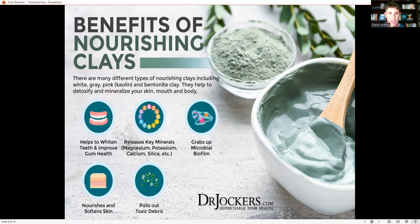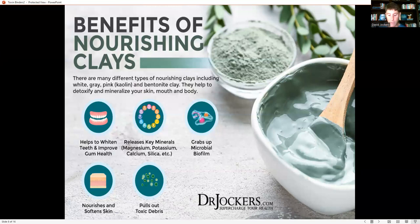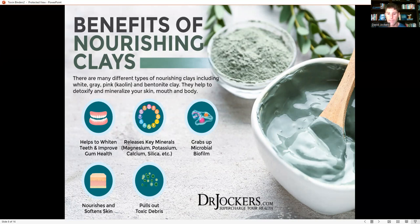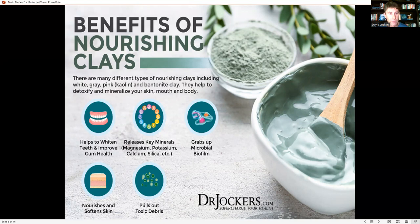Bentonite clays come in white, gray, pink, and bentonite varieties. They help detoxify and mineralize your skin, mouth, and body, and also release key minerals — unlike charcoal, which is just a binder. Clay has minerals, and those minerals enhance your detoxification pathways. Heavy metals compete with minerals for binding spots in the body — for example, mercury competes with zinc. Having a binder that also delivers minerals is very helpful. Many people use clay as a toothpaste, adding minerals to the oral cavity while pulling toxins and biofilms out.